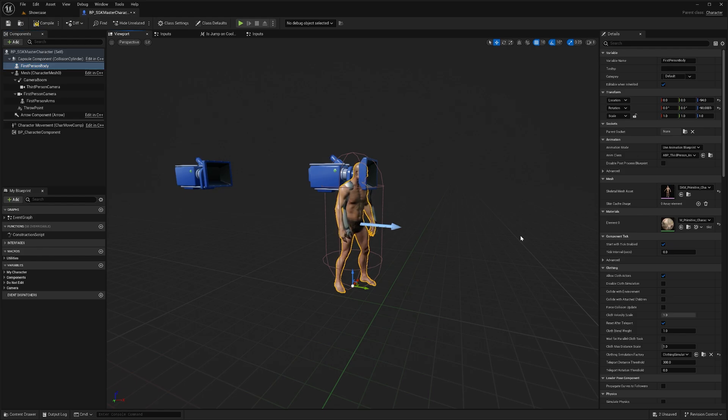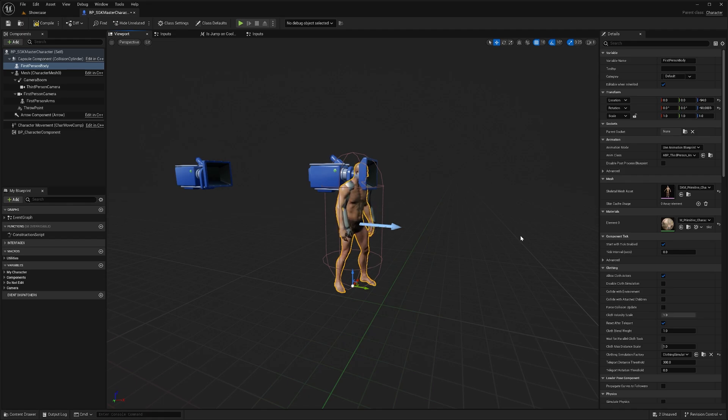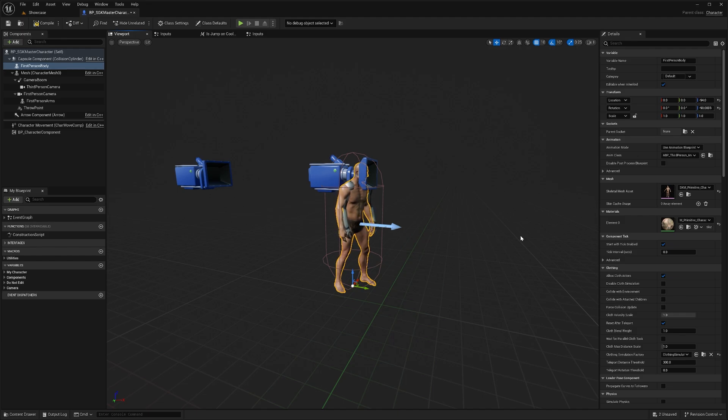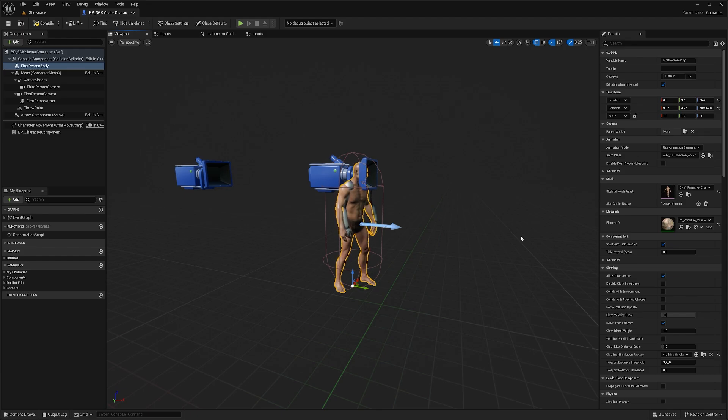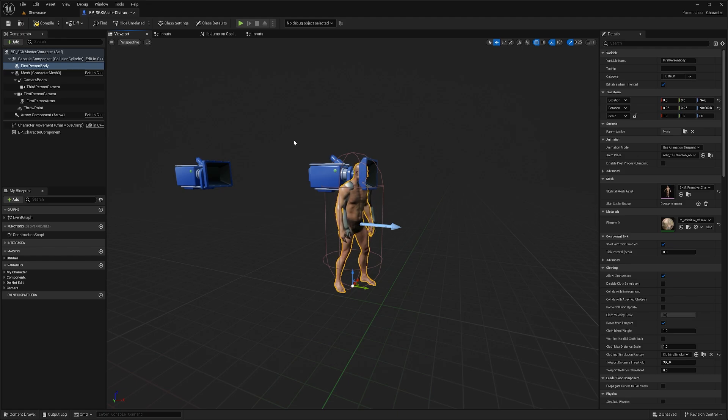Next we need to set our character's arms mesh. If your character didn't come with separate arms, we're going to need to cut out the body from the arms that we can use for our first person arms. There's a couple of ways you can do this. You can export your mesh to a 3D modeling program, cut the mesh out there and re-import it into Unreal Engine. Or if you're using 5.4 there's a new skeletal mesh editing tool that we're going to use.